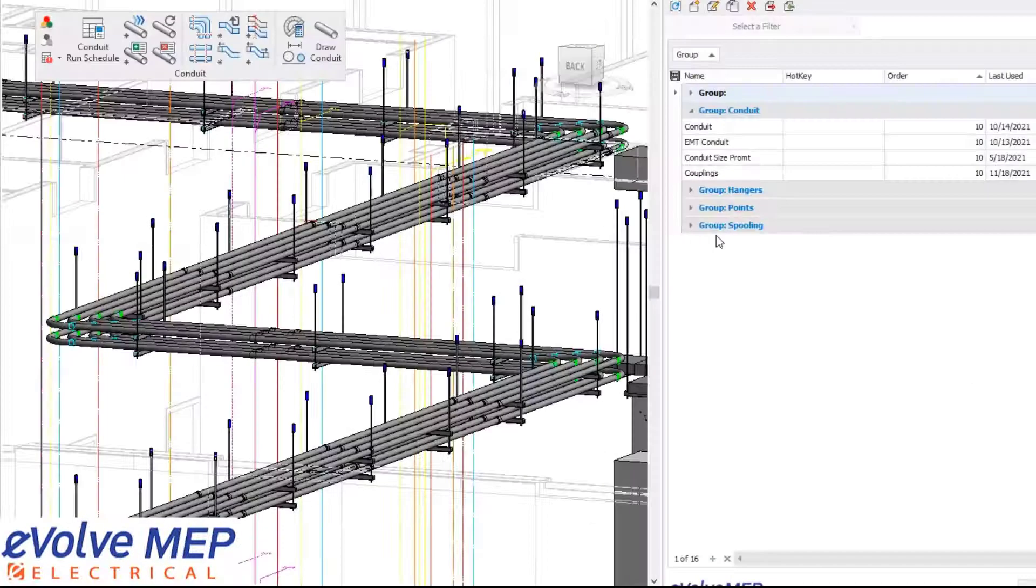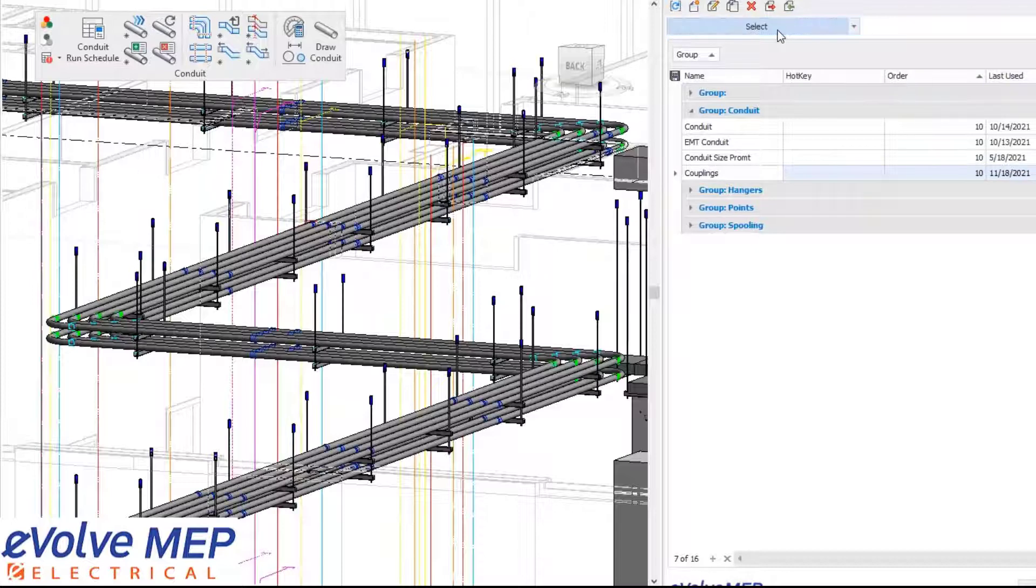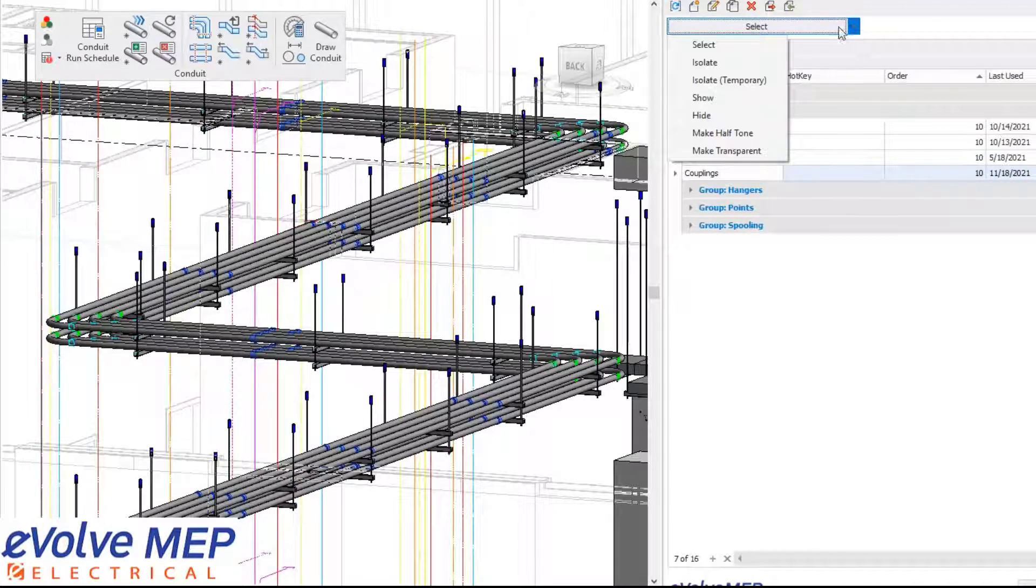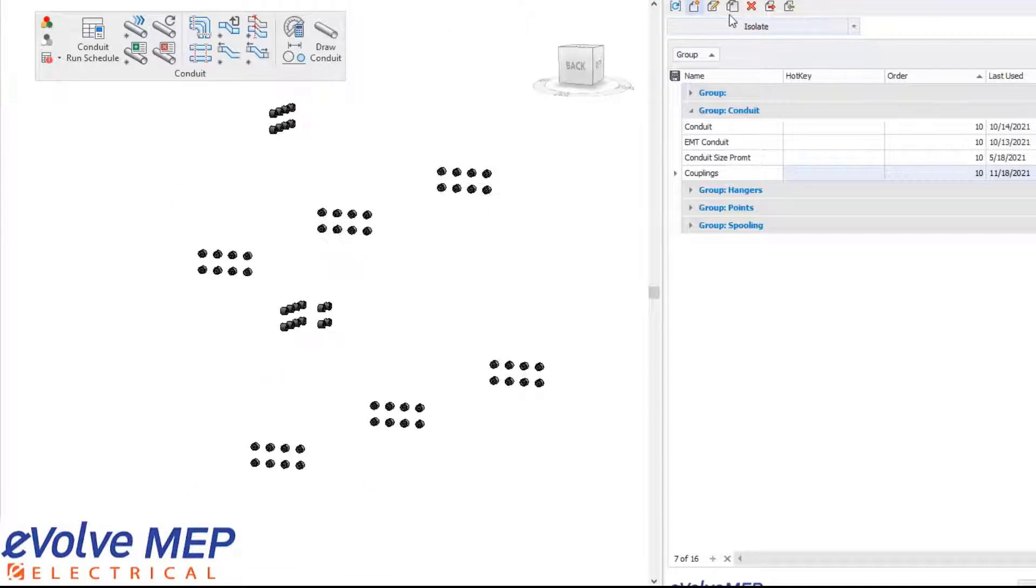To show you this, I'm also going to use my element filter and select all my couplings that were placed in my run. I'll also isolate them so you can really see how our couplings are placed in this run.